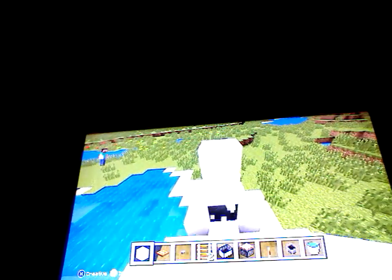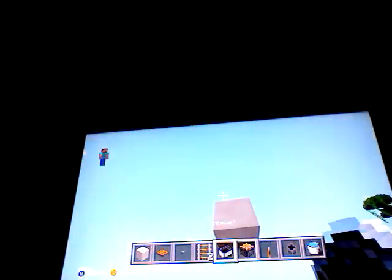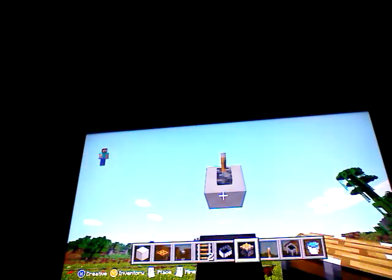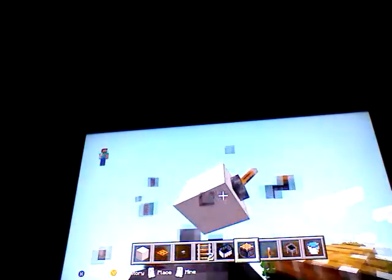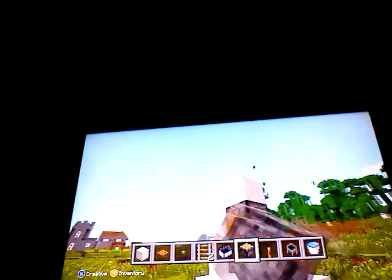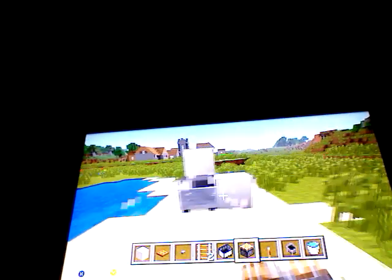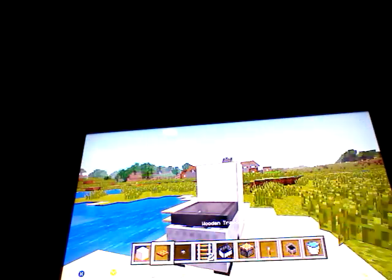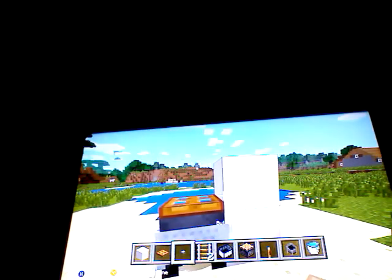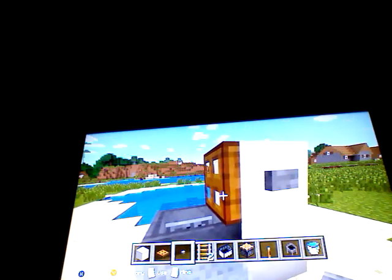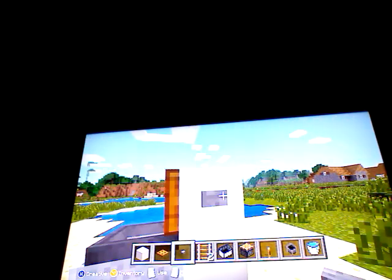Place two blocks above the cauldron, put your lever on the block of quartz, then get your piston facing down. Pull the lever, pull it back up, destroy that, then destroy the blocks around it, place that, and then place the button. This is sort of like the seat that you lift up, and the button's sort of like the flush.